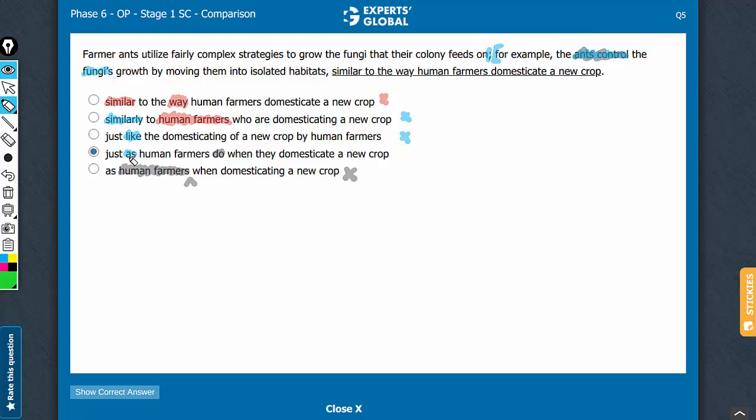Look at choice D. Let's confirm it. For example, the ants control the fungi's growth by moving something, just as human farmers do when they domesticate something. D is the correct answer choice.